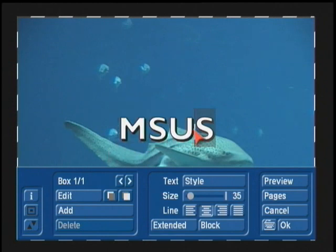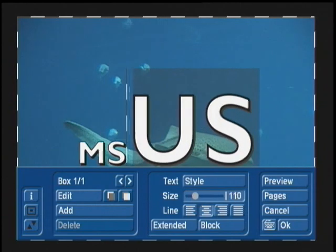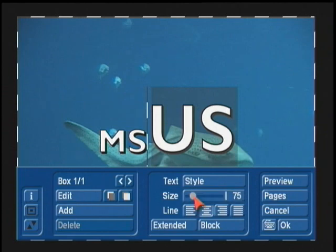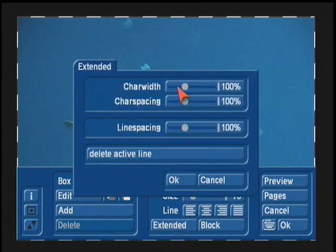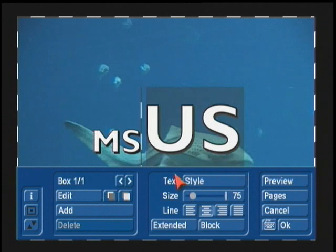In this case, maybe I just want to highlight the "US," and I can now come in and set up the size. You can come in here to Extended Commands and maybe adjust your character width or character spacing, so now I can stretch that out.